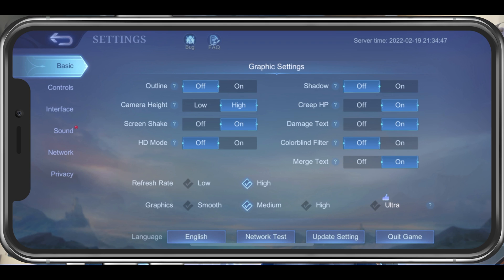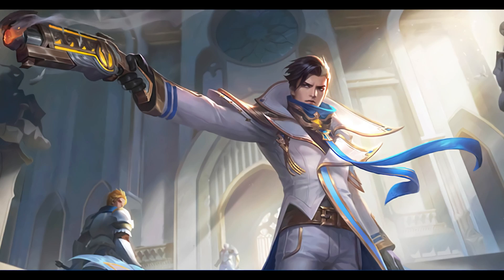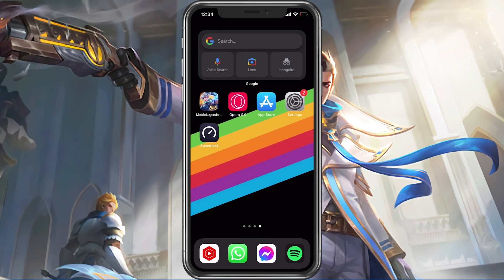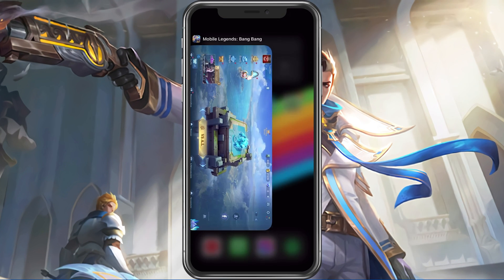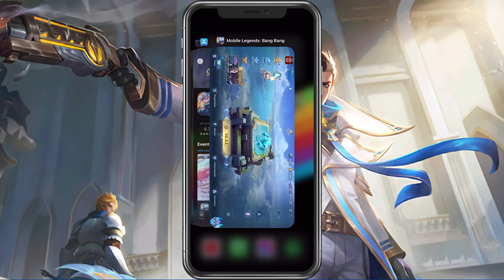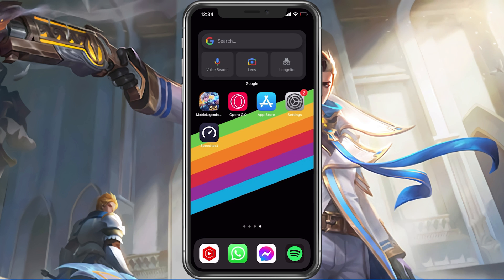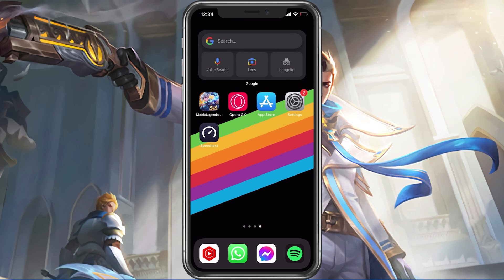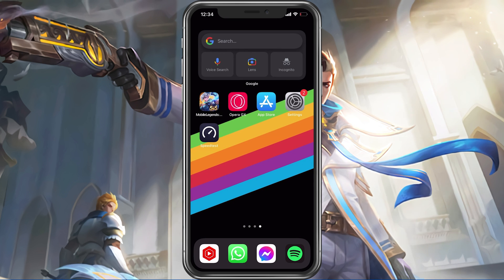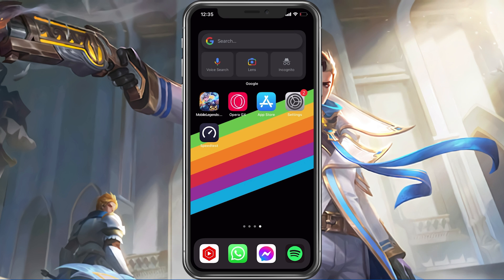After applying your changes, make sure to prevent other applications from running in the background. Resource intensive applications or apps that use up your network connection can impact your Mobile Legends gaming experience.